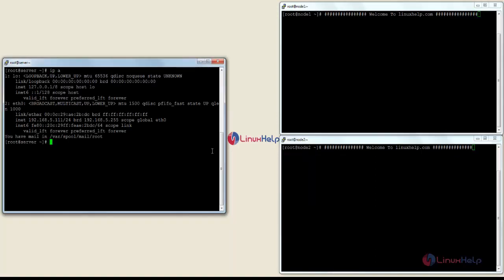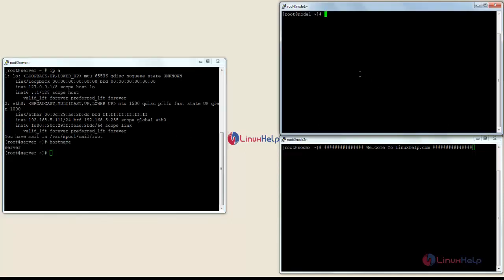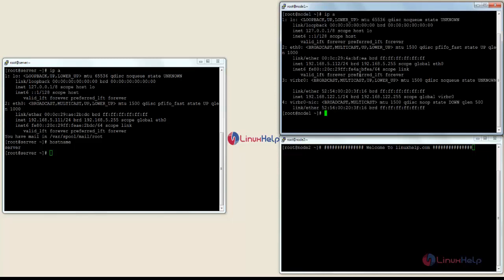Here you can see the IP address of my server is 5.111. Here you can see the host name as 'server'. Now I am going to show you the IP address of node 1. Here you can see the IP address of node 1 as 5.112, and here you can see the host name as 'node1'.